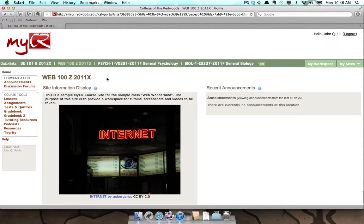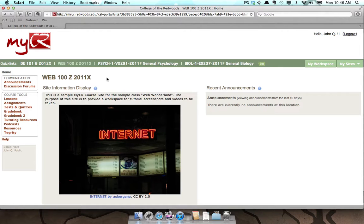Instructors may use the podcast tool to make audio lectures, video presentations, slideshow presentations, and other material available to students outside of class.